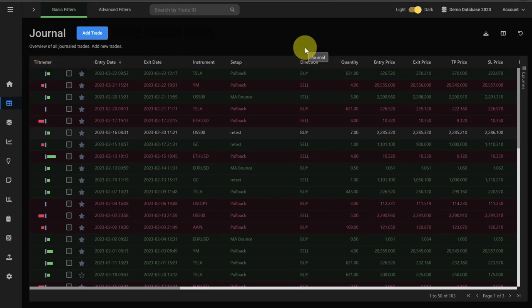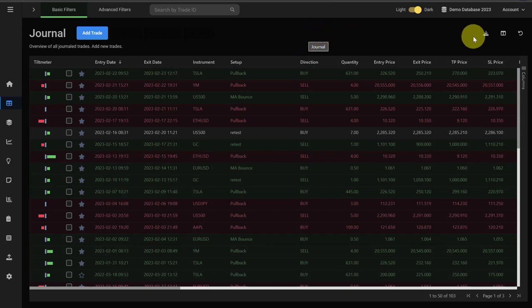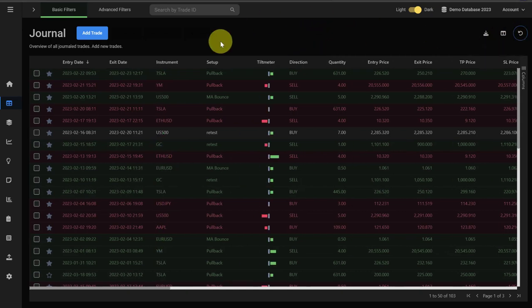To reset the view to the default view, we go here to the top right, and once you click the reset icon, everything goes back to the default view.